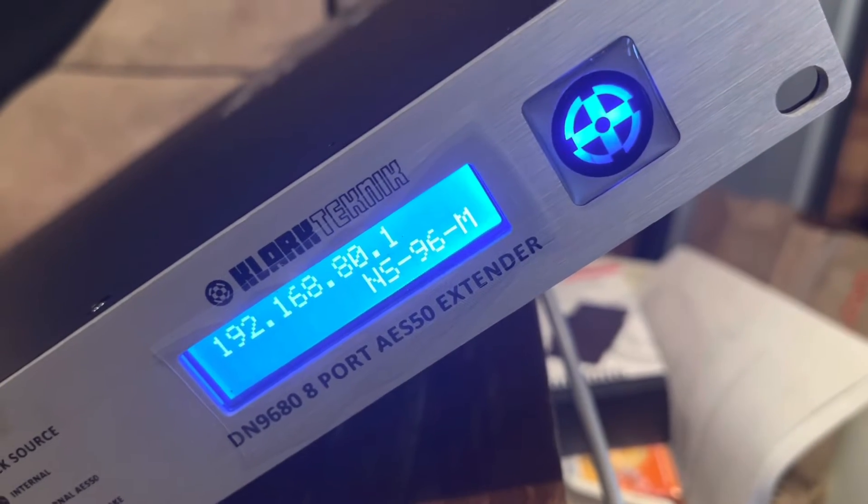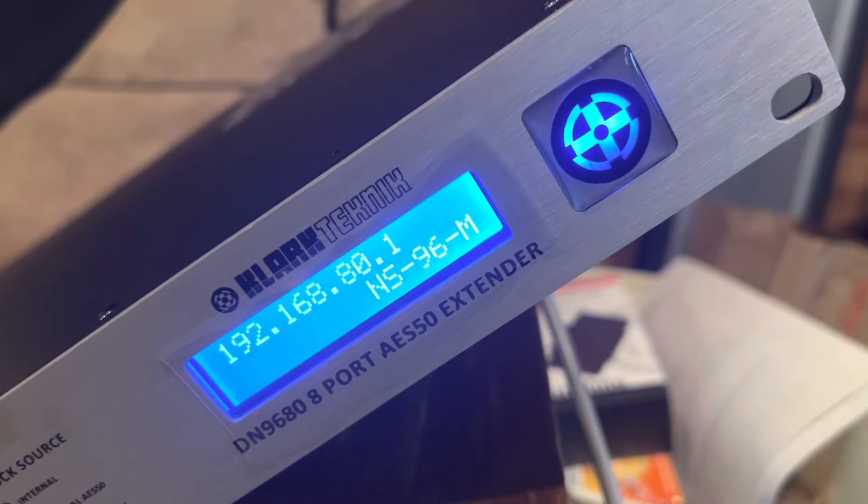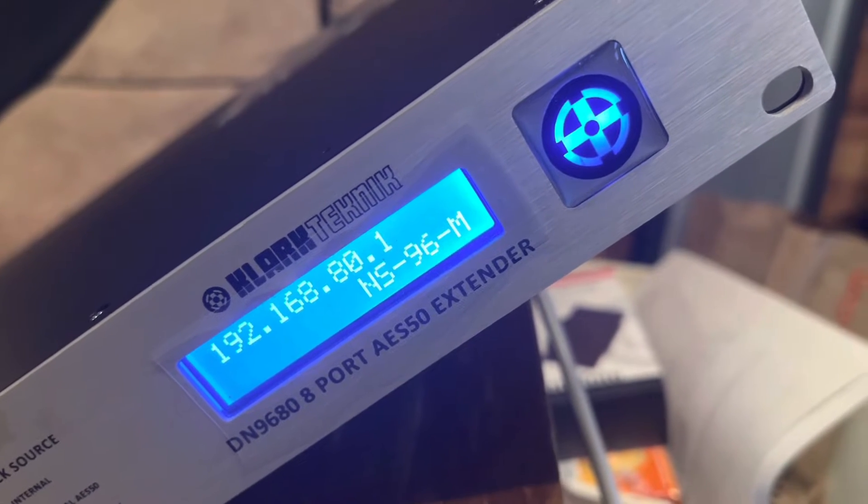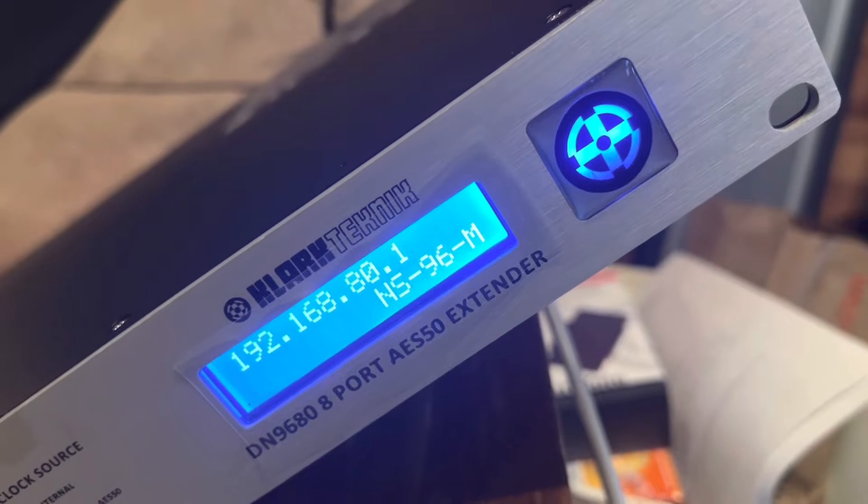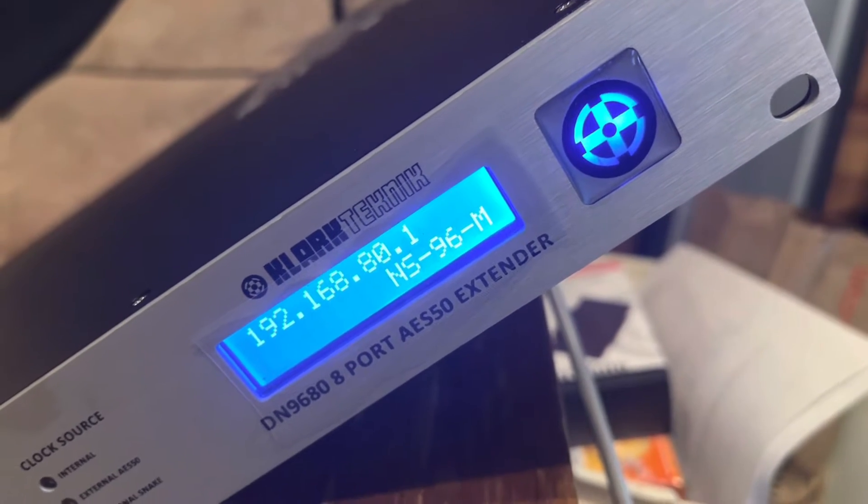Today we're going to be showing you how to do a firmware update and get the DN9680 compatible with the Midas HD96 or the Heritage D.